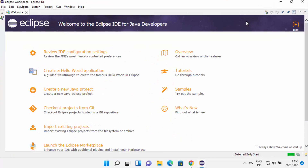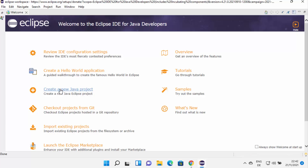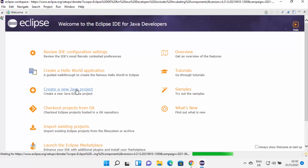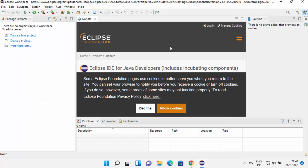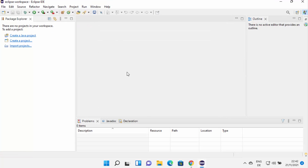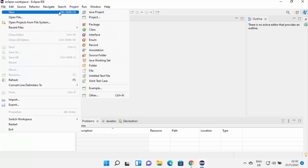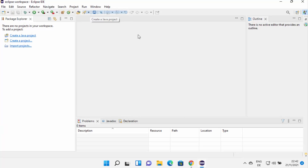Once Eclipse IDE is launched, it's going to look like this. You have tutorials, overview, and samples. You can click on 'Create a new project' to create a new project. If you want to minimize the welcome window, click the minimize button. You can also close the donate tab. To create a new project, you can click 'Create a new Java project', or go to File, then New, and select from there.